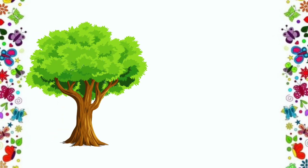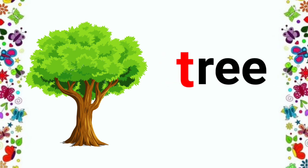Children, the next picture is here. It is the picture of a tree. T, da, tree.